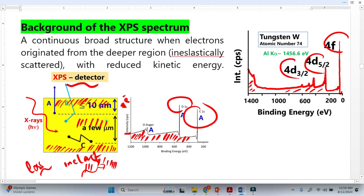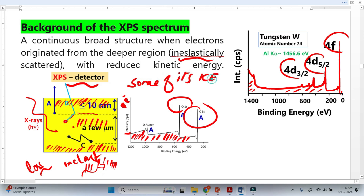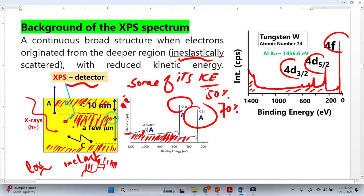Now let's consider the middle region, just below 10 nanometers. In this region, electrons make only a few inelastic collisions, so they lose some of their kinetic energy — not 100%, but some — maybe 50% or in some cases 70%. Those electrons eventually reach the XPS detector, but their energy is not that high, so they contribute to the background. This background comes from electrons emitted from this middle region, and because of their lower kinetic energy, most of the background appears at higher binding energy.